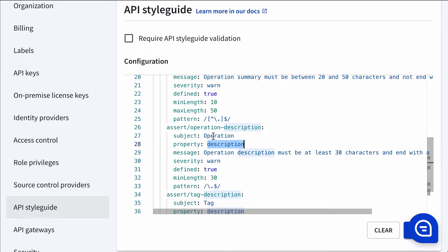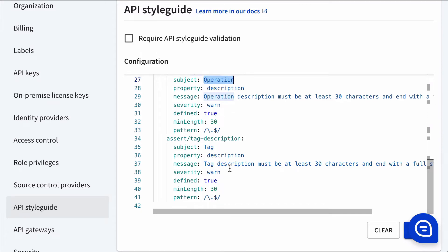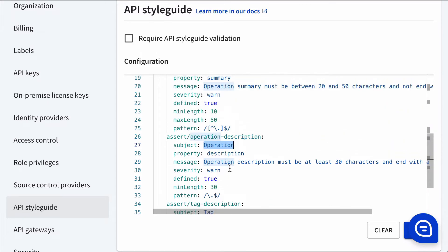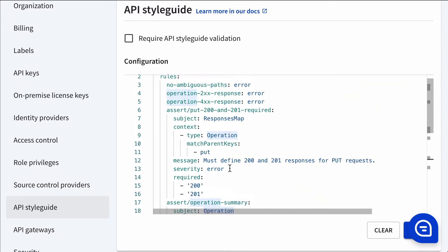You can also optionally target a specific property. If you don't target a property, then it's going to target that subject's keys. And you can also optionally define a context.